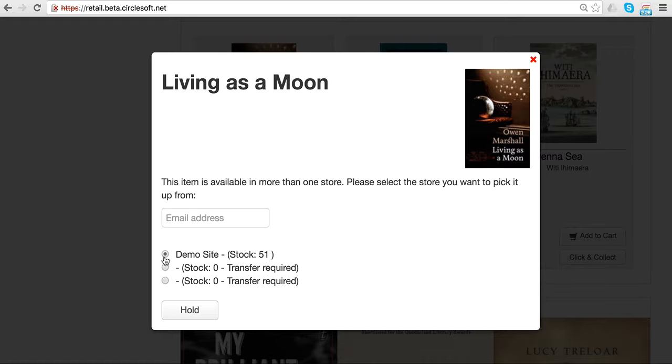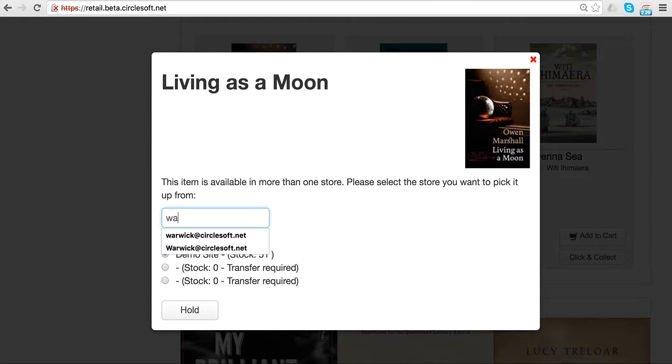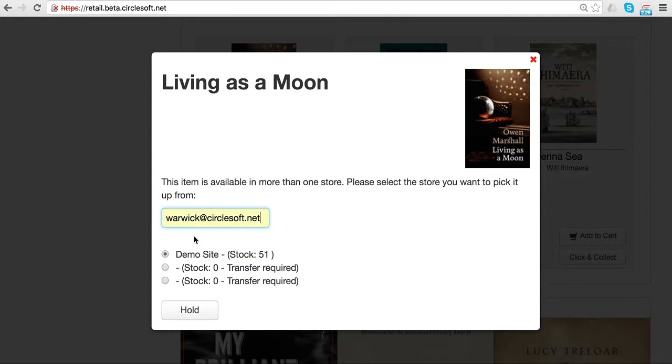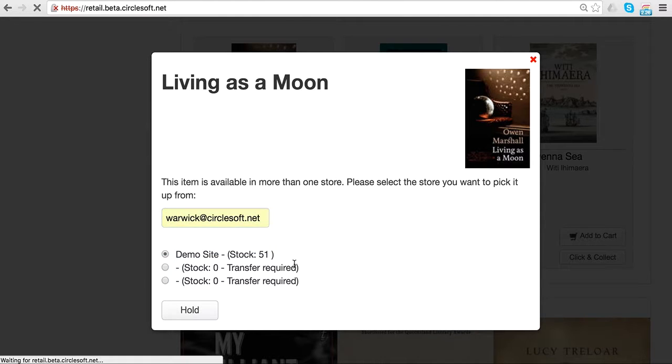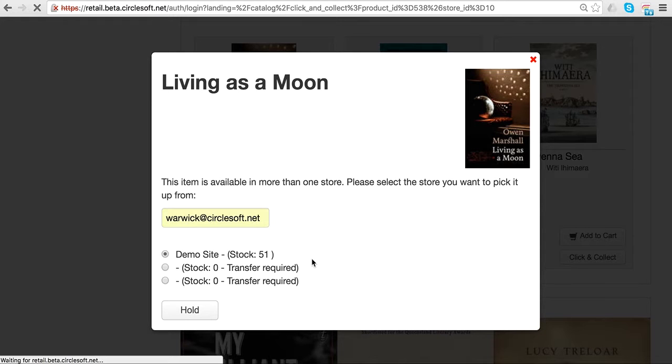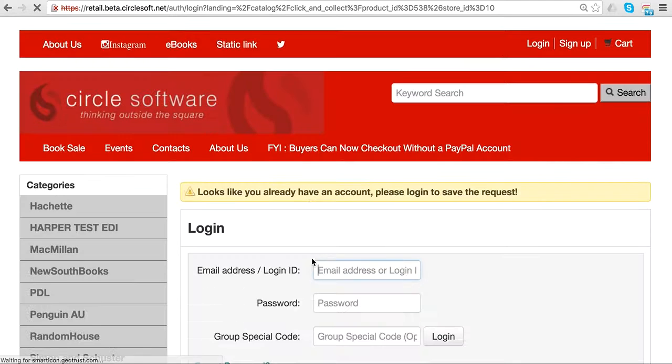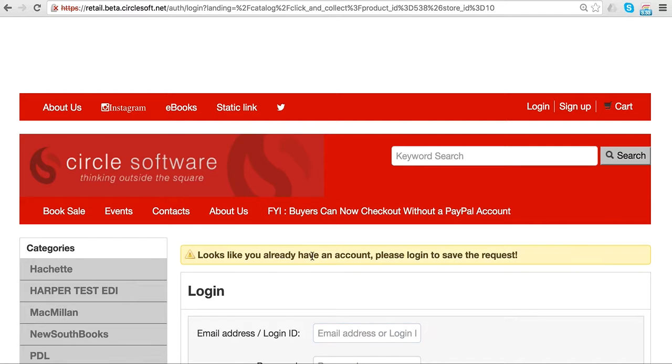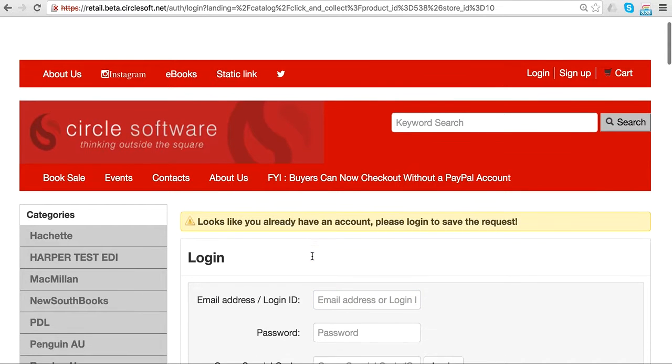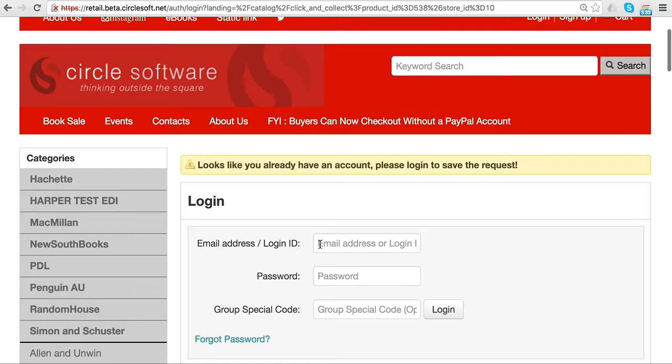The customer puts their email address in and clicks hold, which puts the item on hold. In the back office, it knows I'm already a customer, so it's asking me to log on.